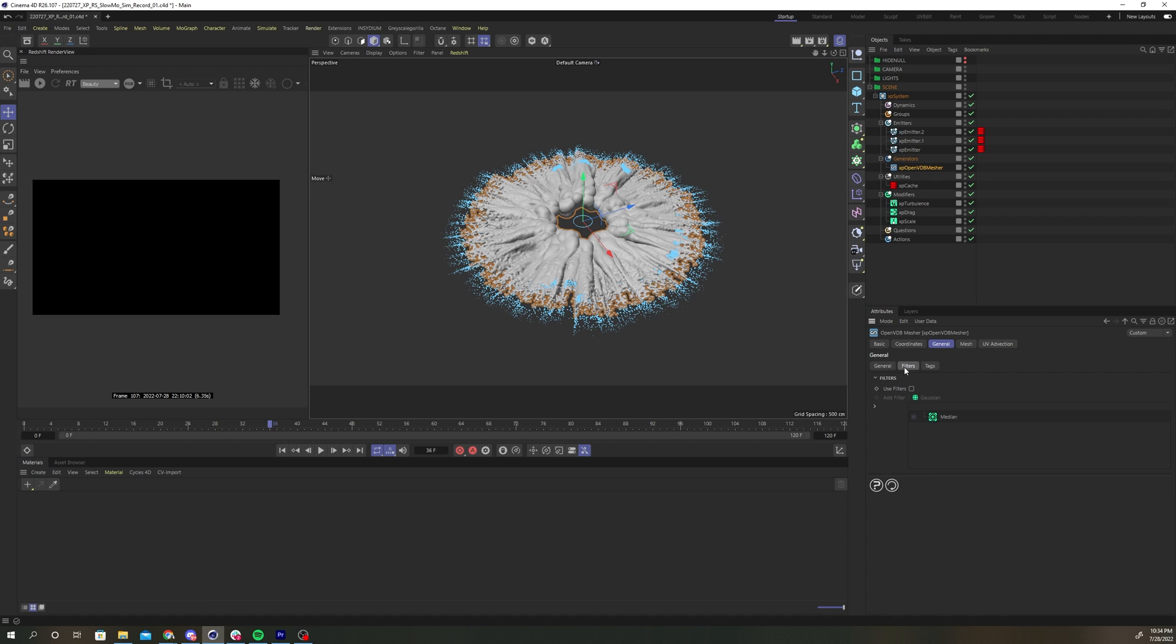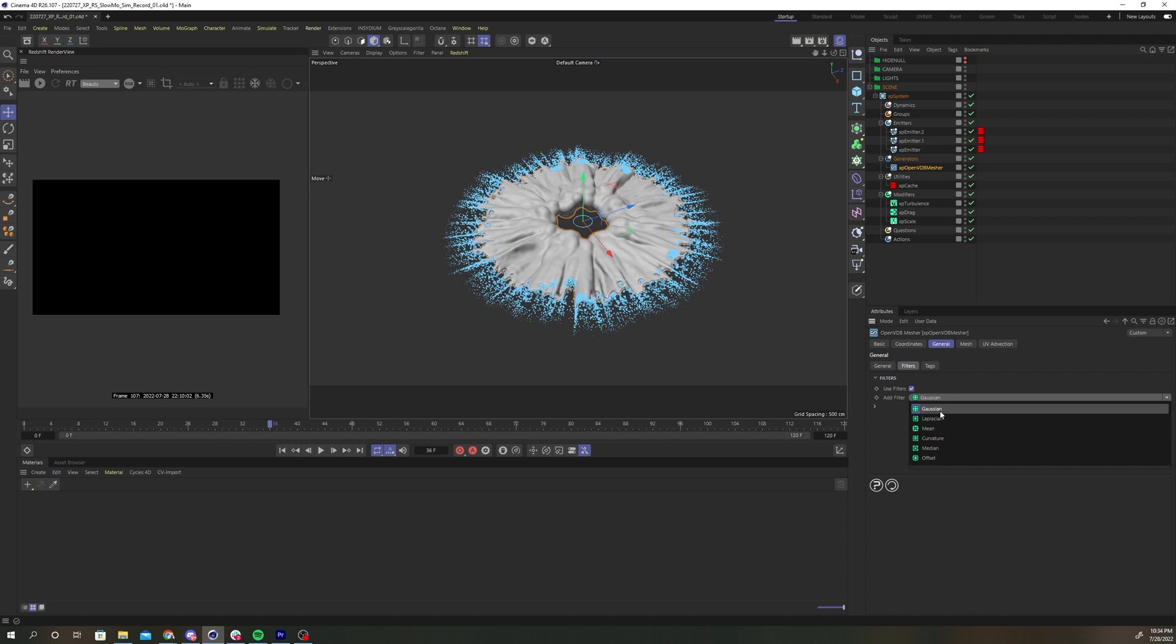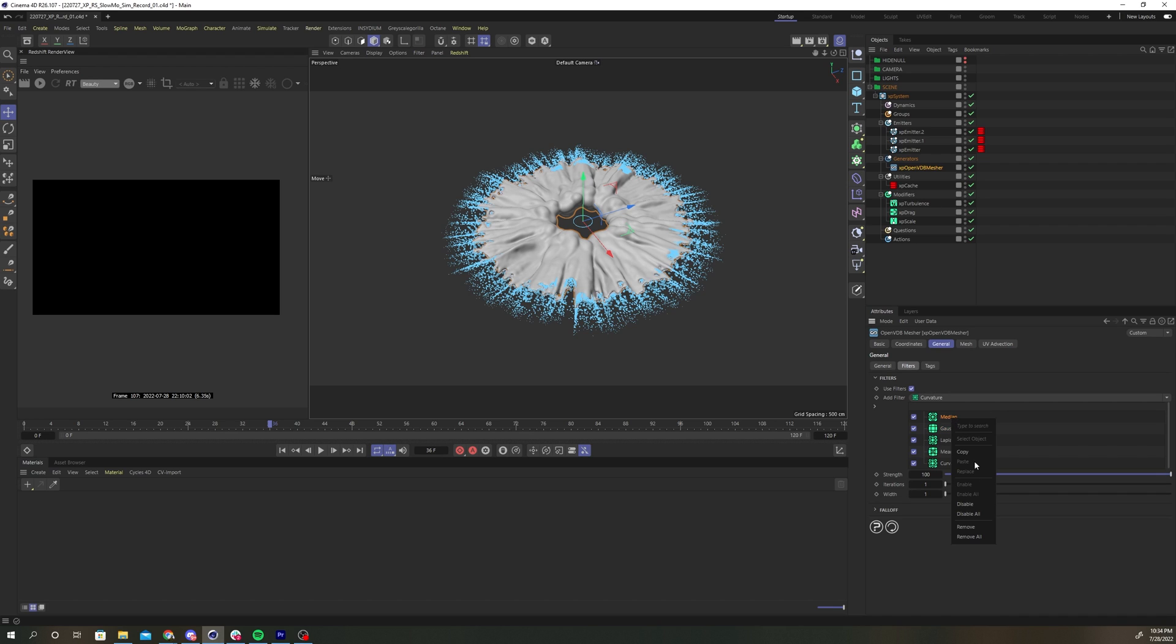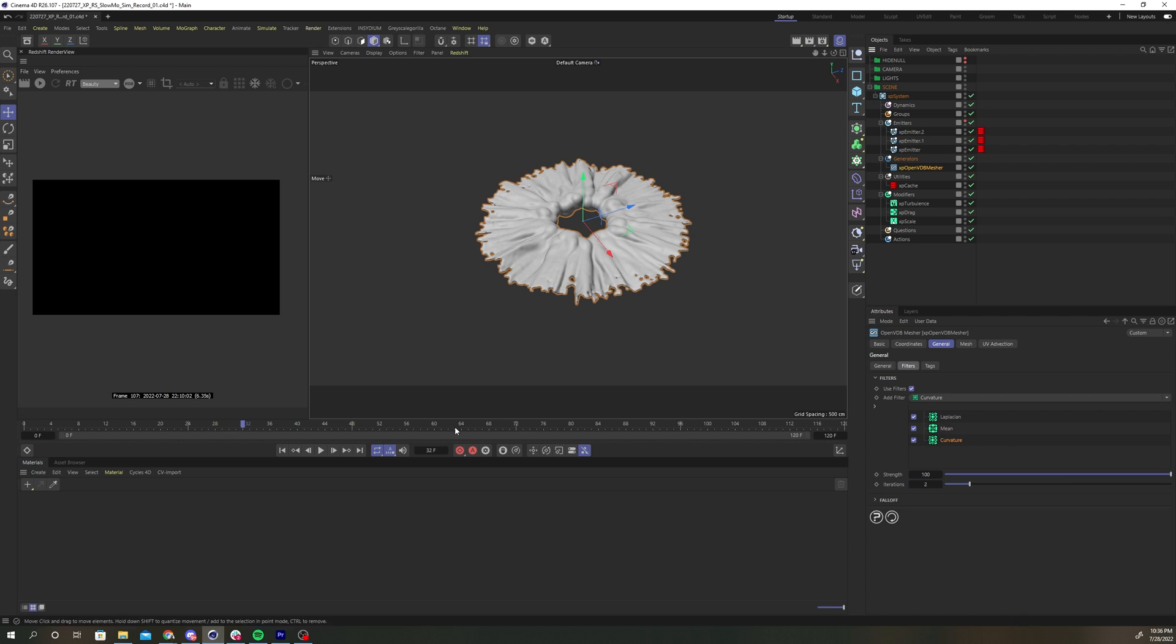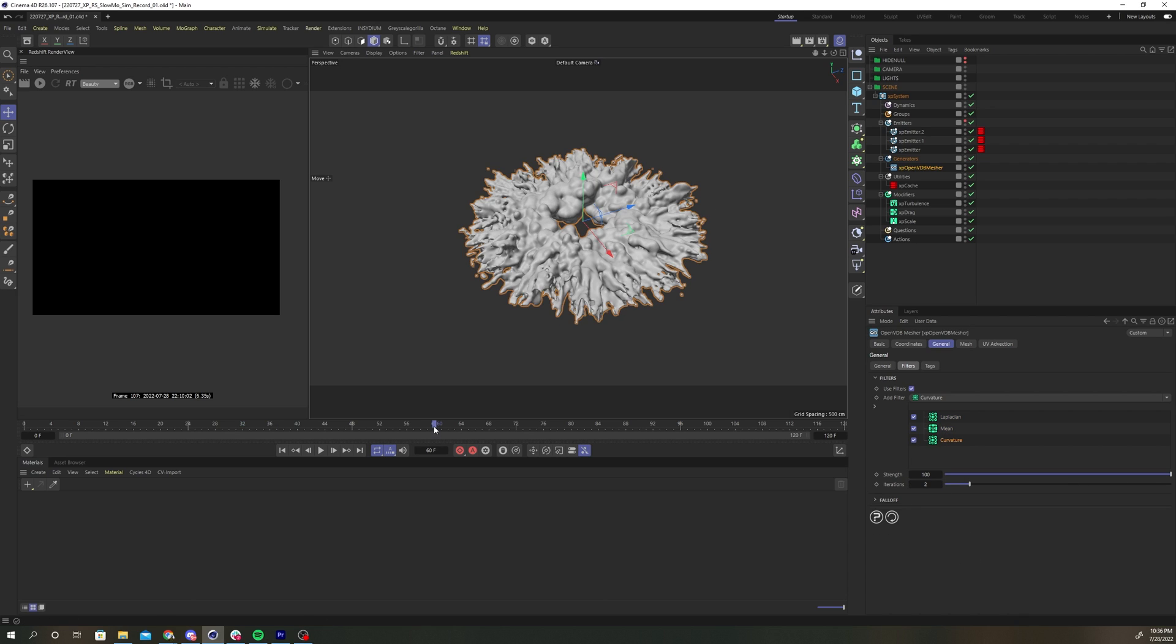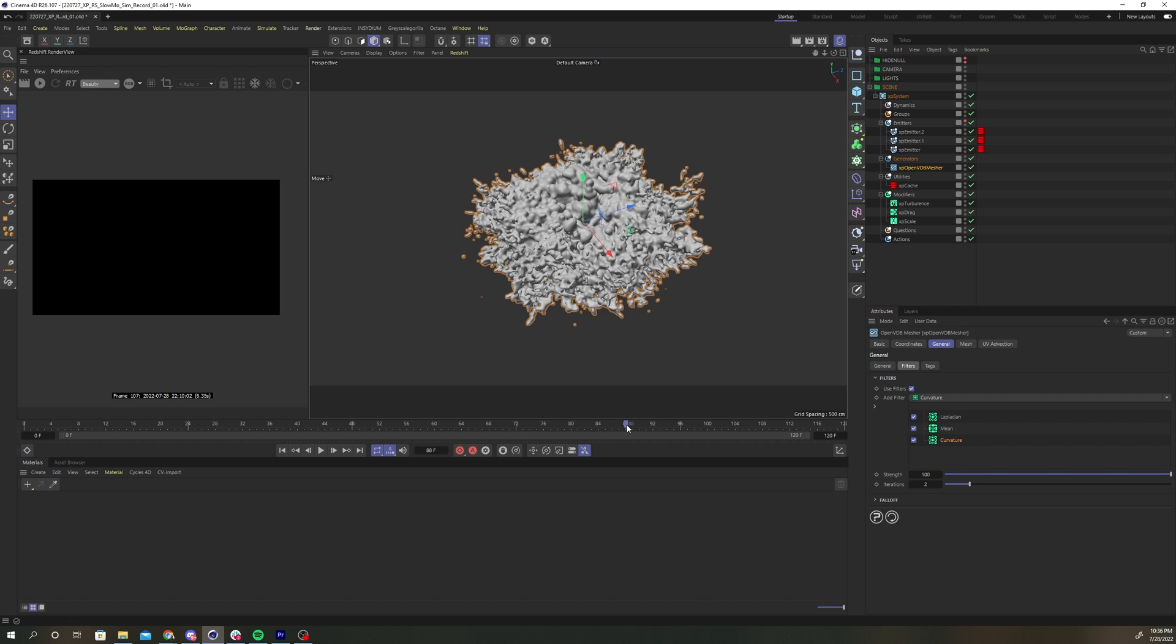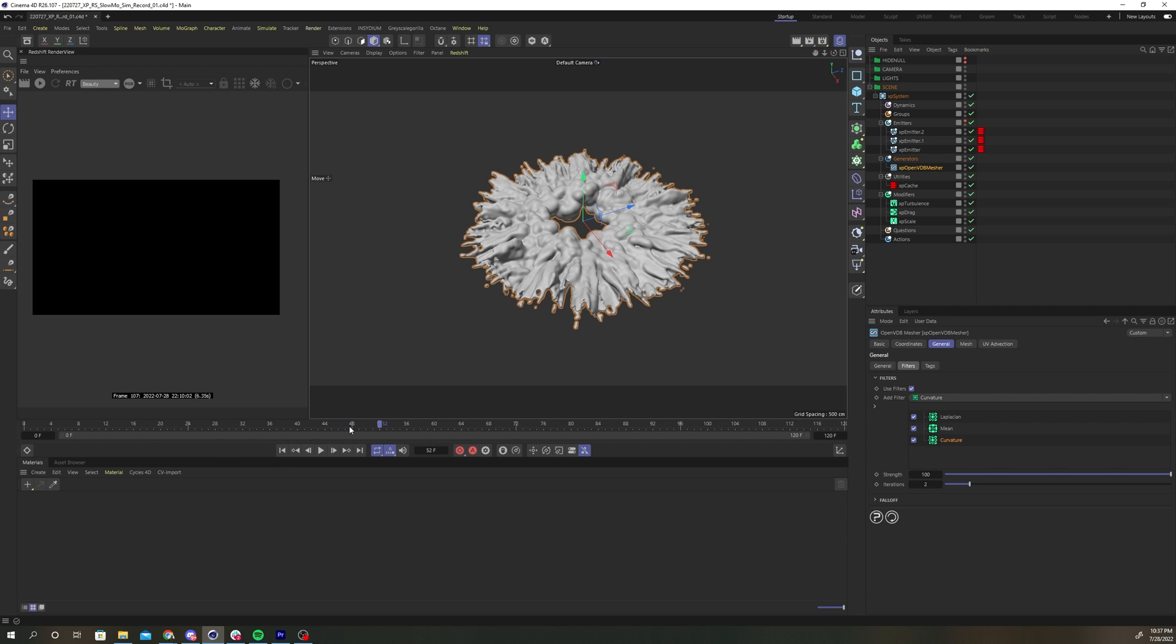Under the filters tab, add a couple filters to smooth out your mesh. I added laplacian, mean, and curvature. You can increase the iterations parameter to strengthen the effect of the filter. You should be getting a nice detailed mesh in your viewport.